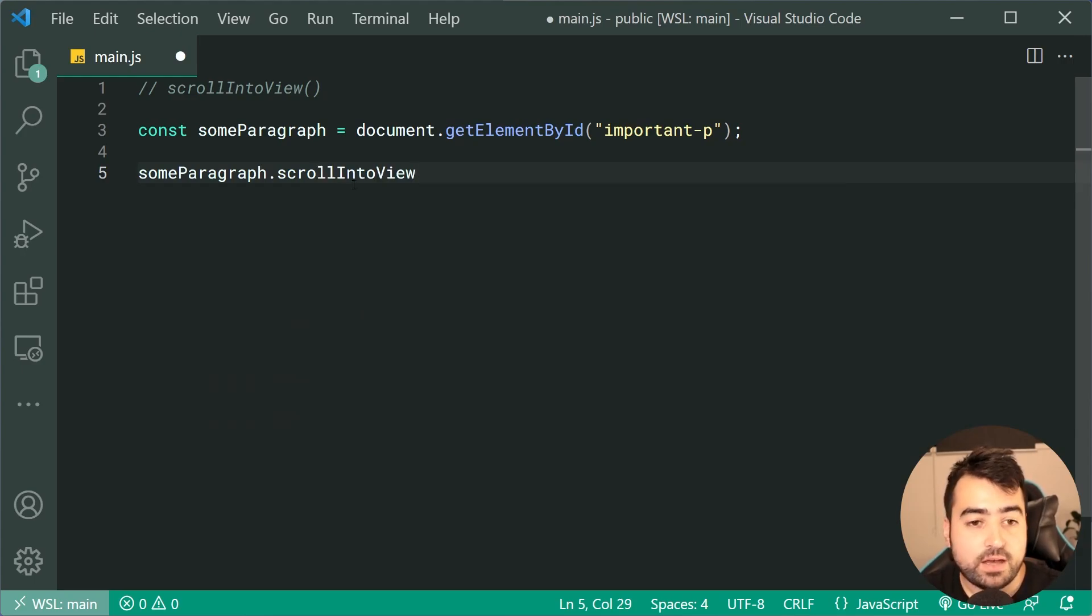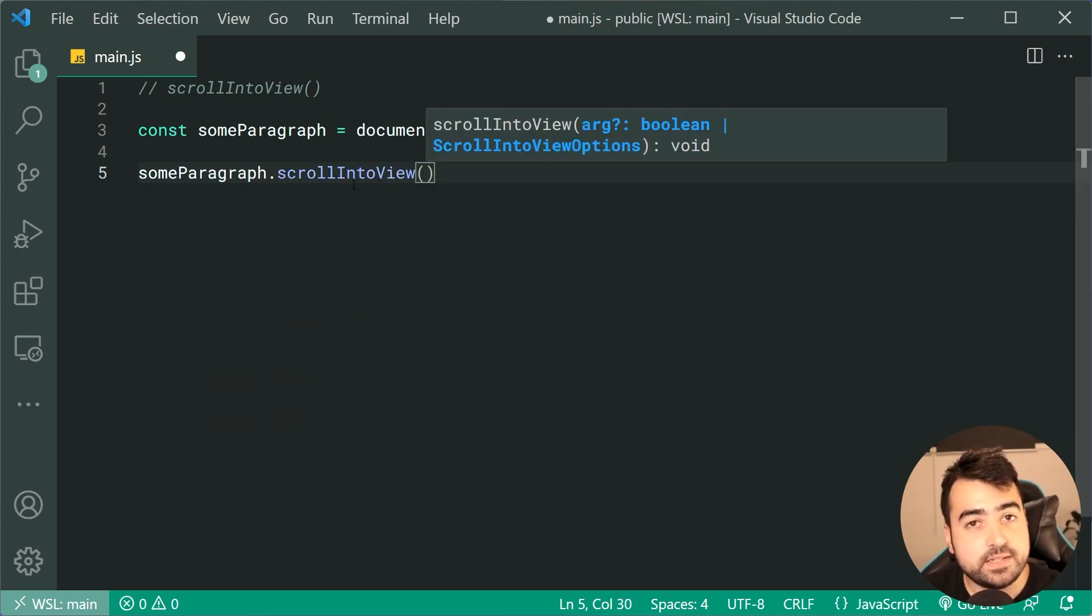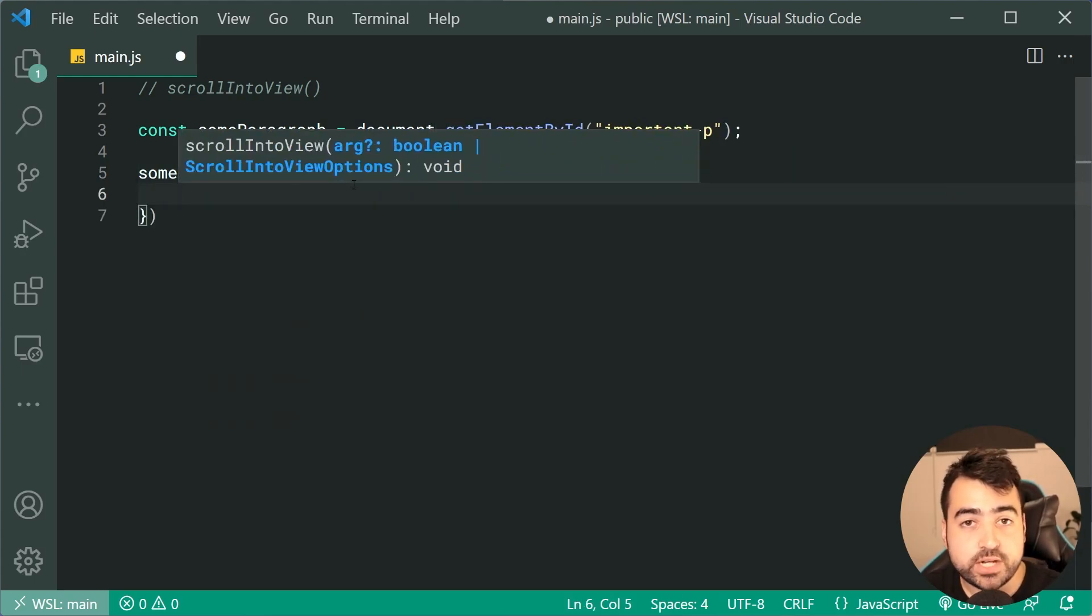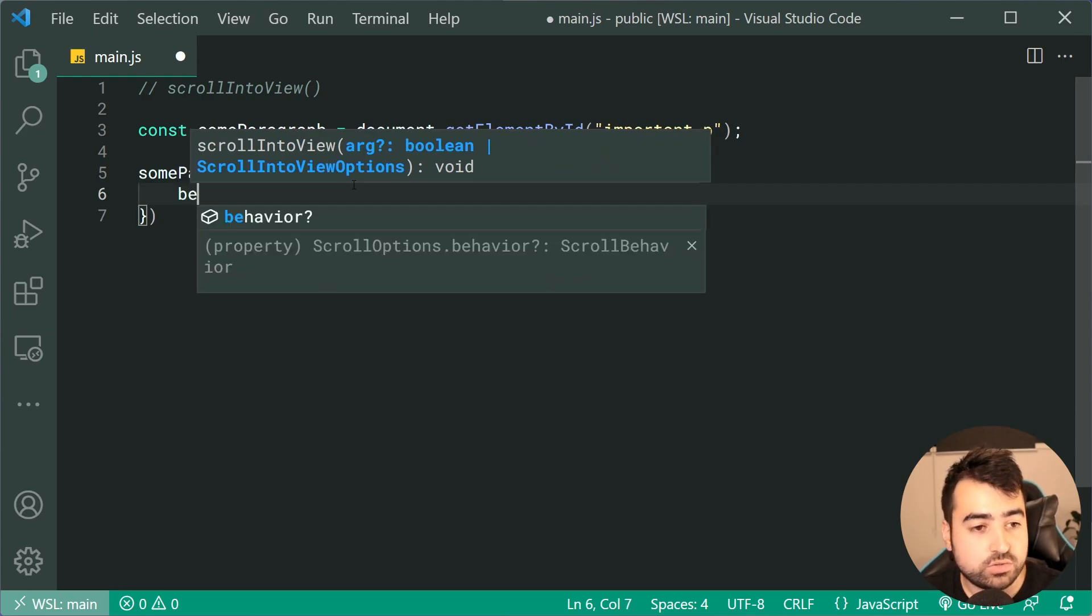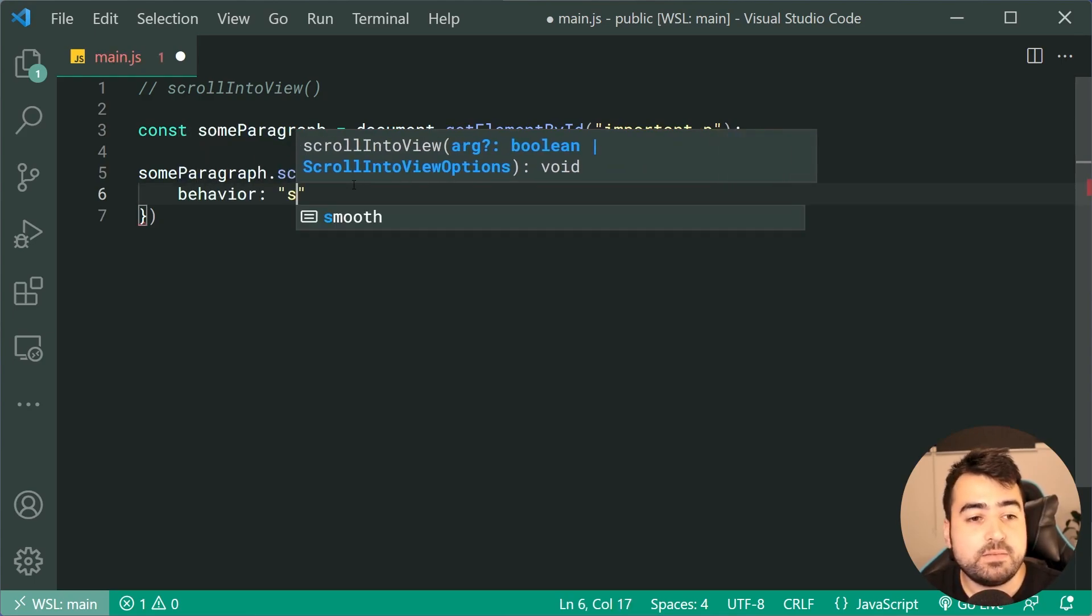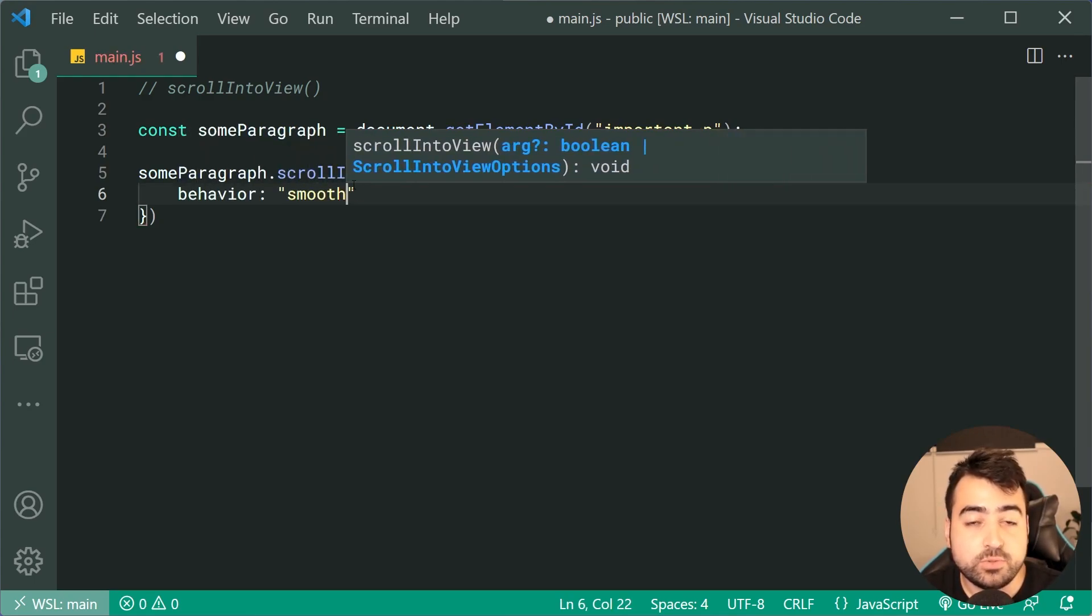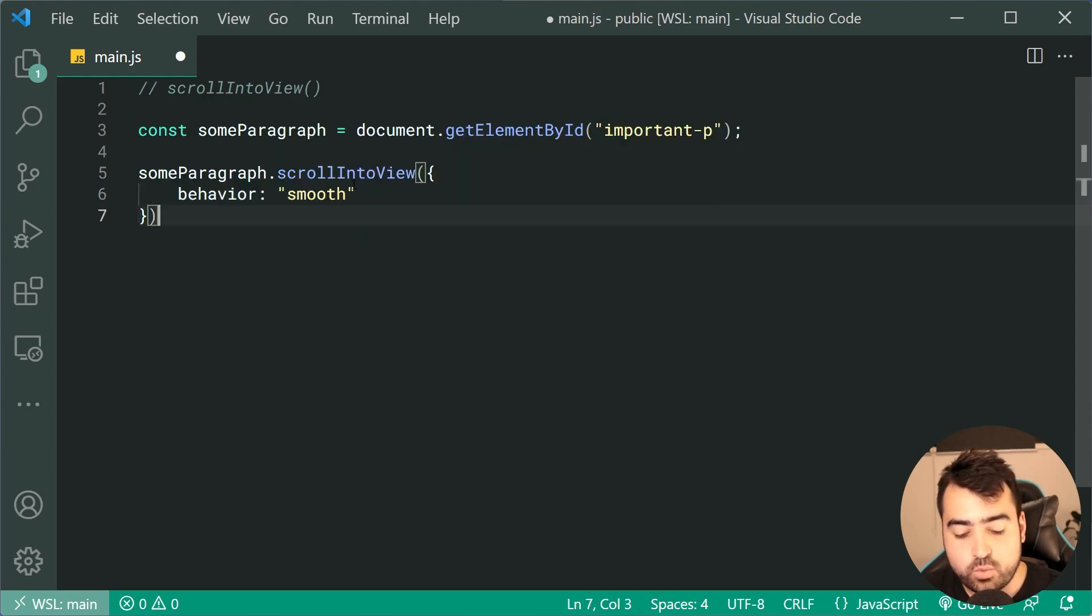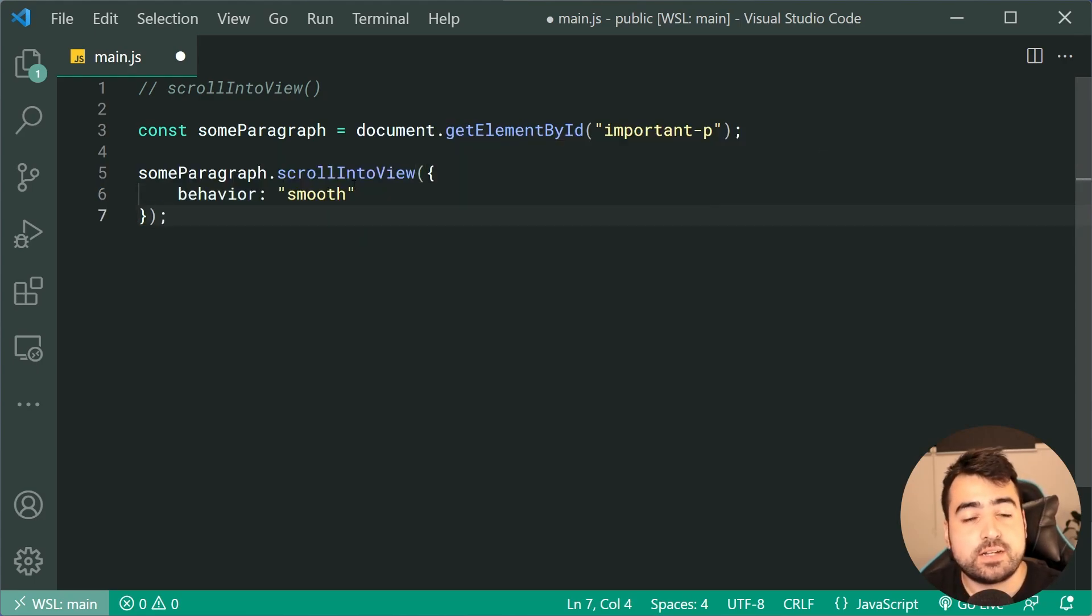I'm gonna pass in an object and this object gonna have a single property called behavior. Setting behavior to smooth, when it scrolls into view, it's also gonna make it look smooth.